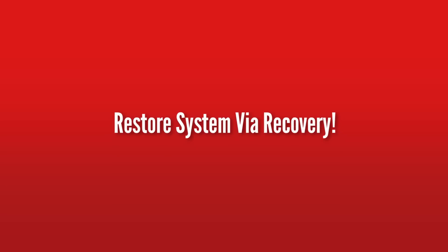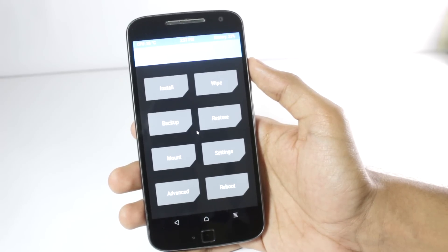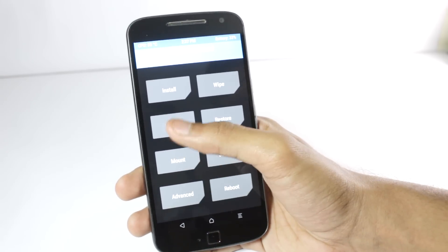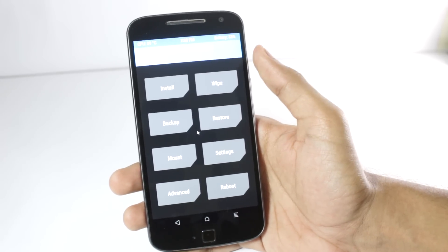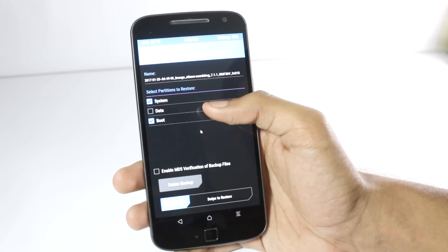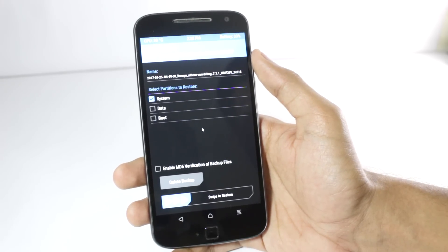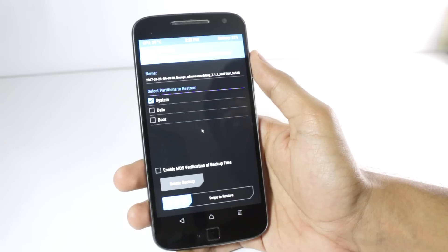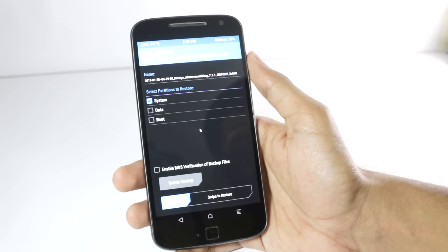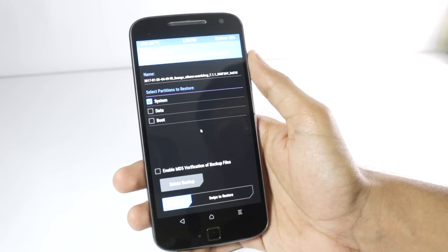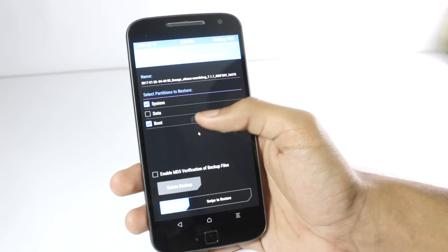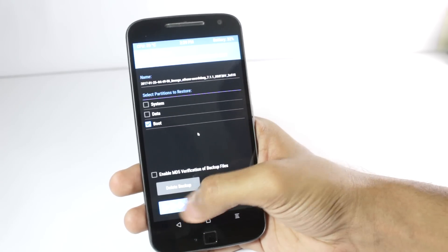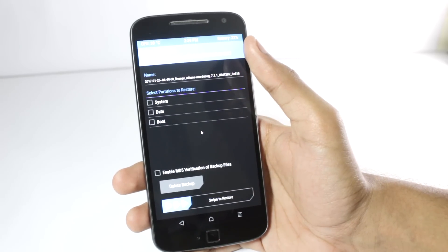The fifth method is very similar to the fourth but with one difference — you are not restoring the boot image. This only works if you've already created a TWRP backup. Go to restore your backup but select only the system partition. This restores only the system files while keeping your data and everything else intact. It works for the same cases as the fourth method — installing a system app, Viper4Android, Xposed Framework, or any root app that broke your phone. You can also use this to restore the stock kernel by selecting the boot partition.